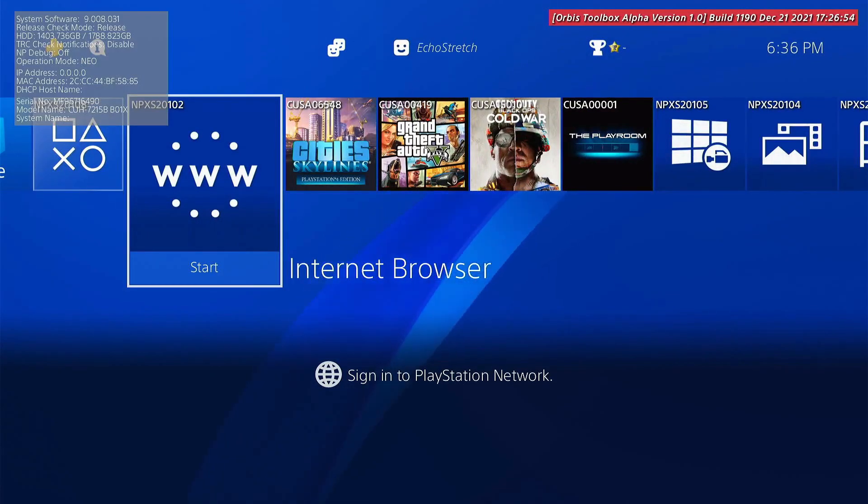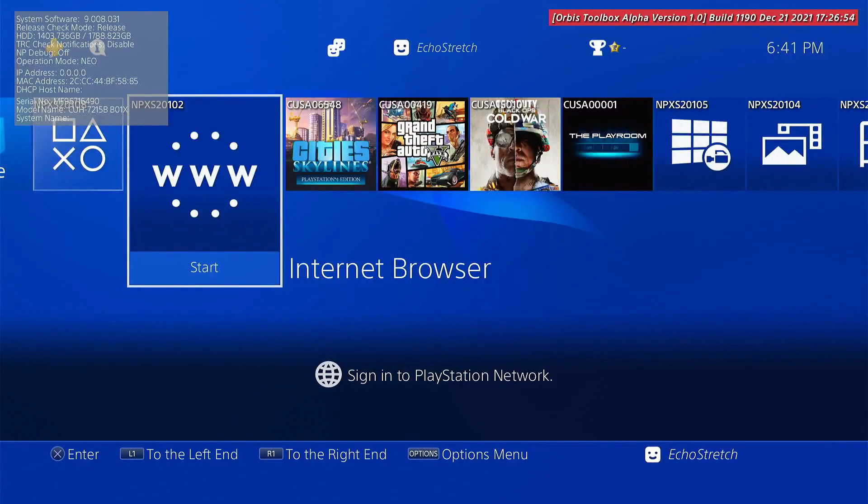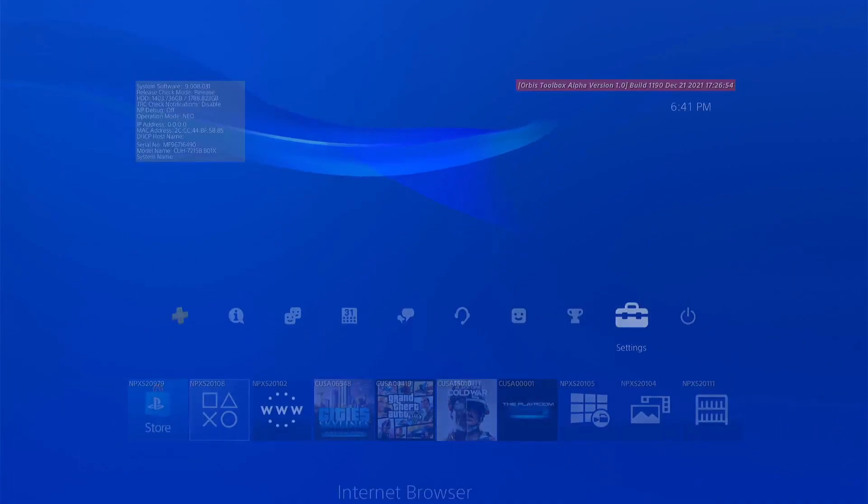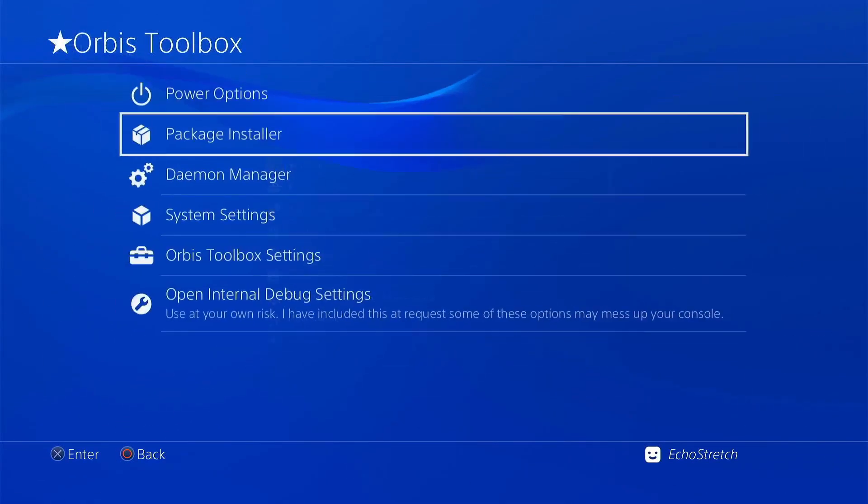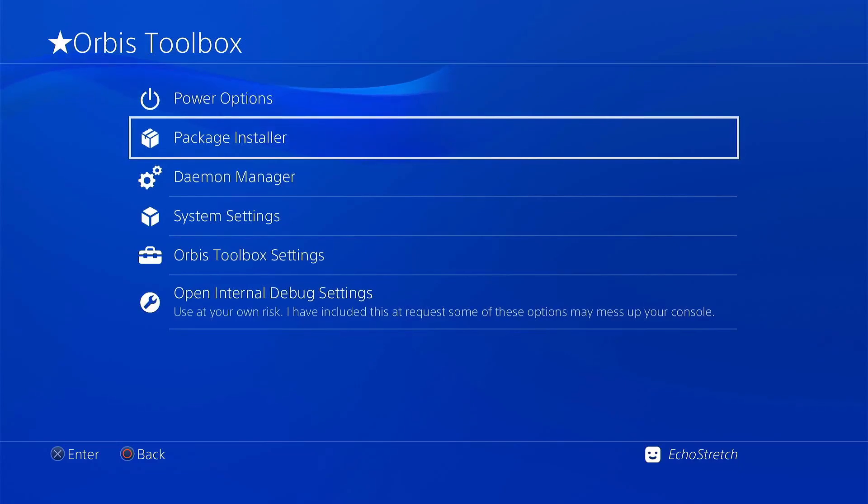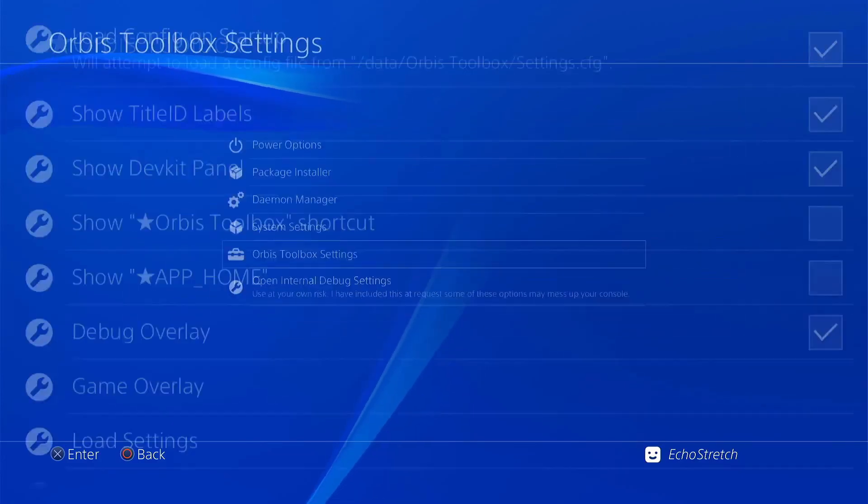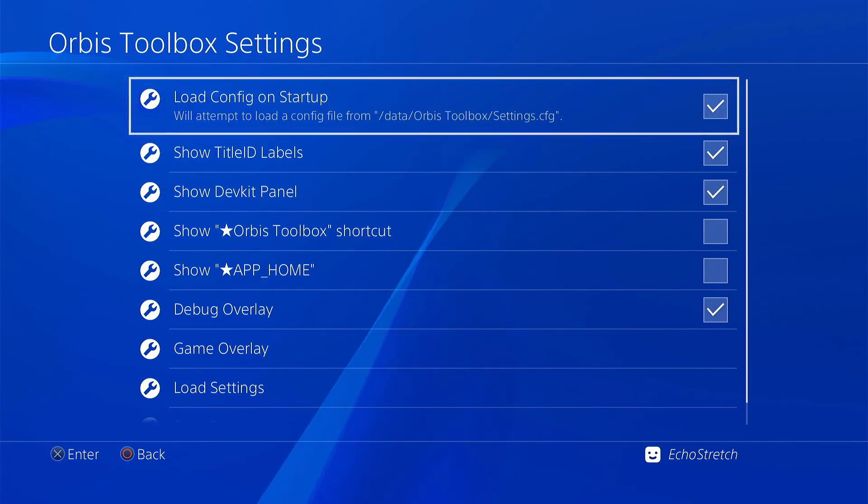As you can see, Orbis Toolbox comes up with no issues. Let's go to Settings, into the Orbis Toolbox section. Everything comes up—you can go into the settings and all your options are there.